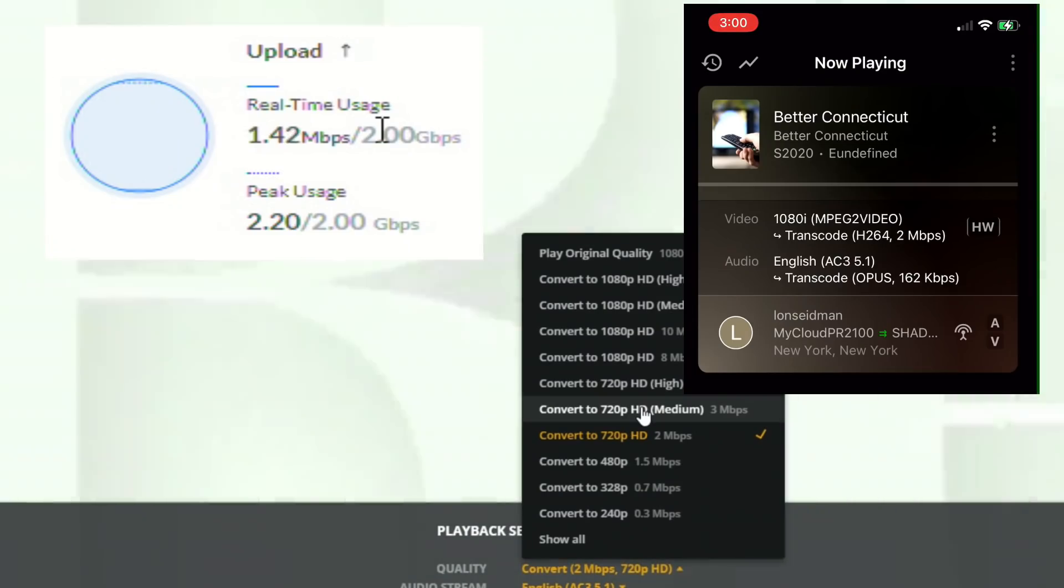Now as many of you know, Plex supports over-the-air TV if you have a compatible antenna. And what it will do is it'll pull down those digital TV signals over the air and bring them right into your Plex server so that your clients can play back either live TV or record stuff with the DVR feature.